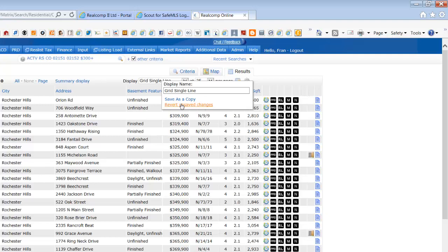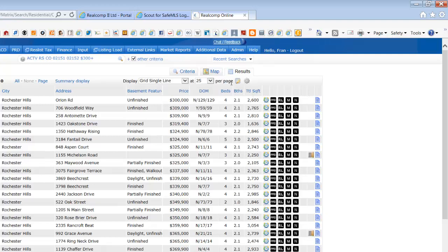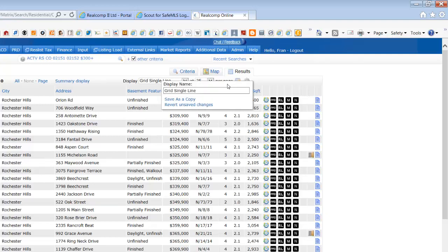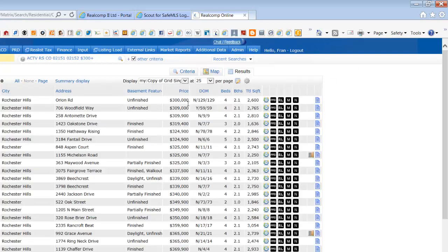Once finished, save your report by choosing Save as a copy.